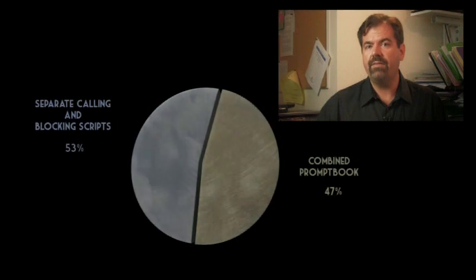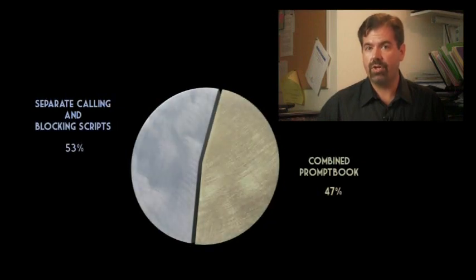Stage managers are pretty evenly split over whether to write their cues in their blocking script or maintain two separate books. The decision usually comes down to the length of the project and the size of the stage management team. On larger projects, which may run months or even years, the PSM may rehearse understudies with one script while the stage manager calls the cues from a separate script. But on smaller projects, or if the team is just one stage manager, it may be simpler to maintain a single book.